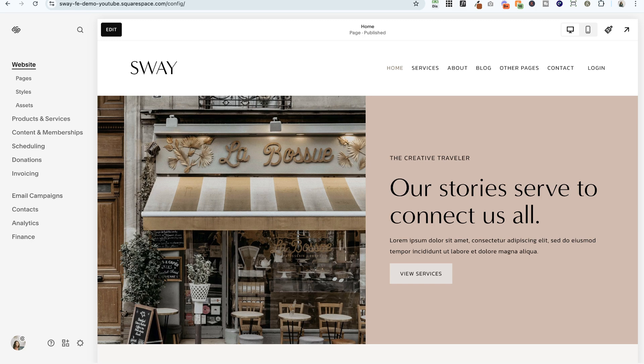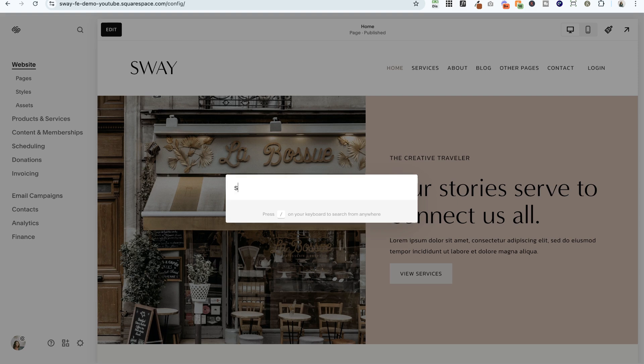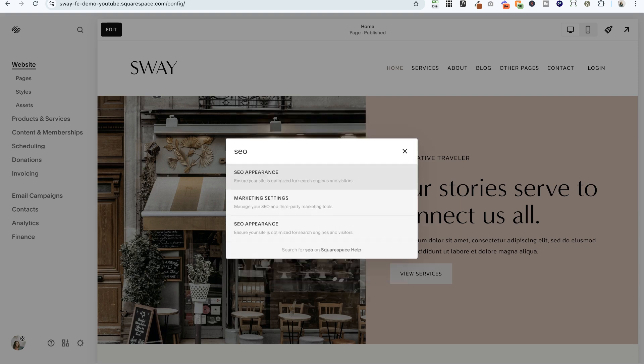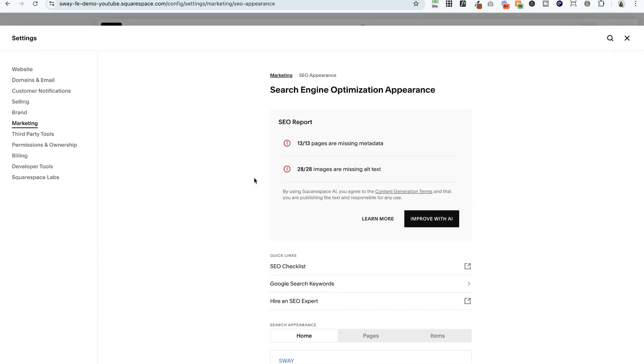To get there, they've kind of moved everything around in the menus again, so I'm going to use the trick of hitting the forward slash key on my keyboard. It's the same as the question mark key. I'm going to type in SEO and go ahead and click on SEO appearance here.